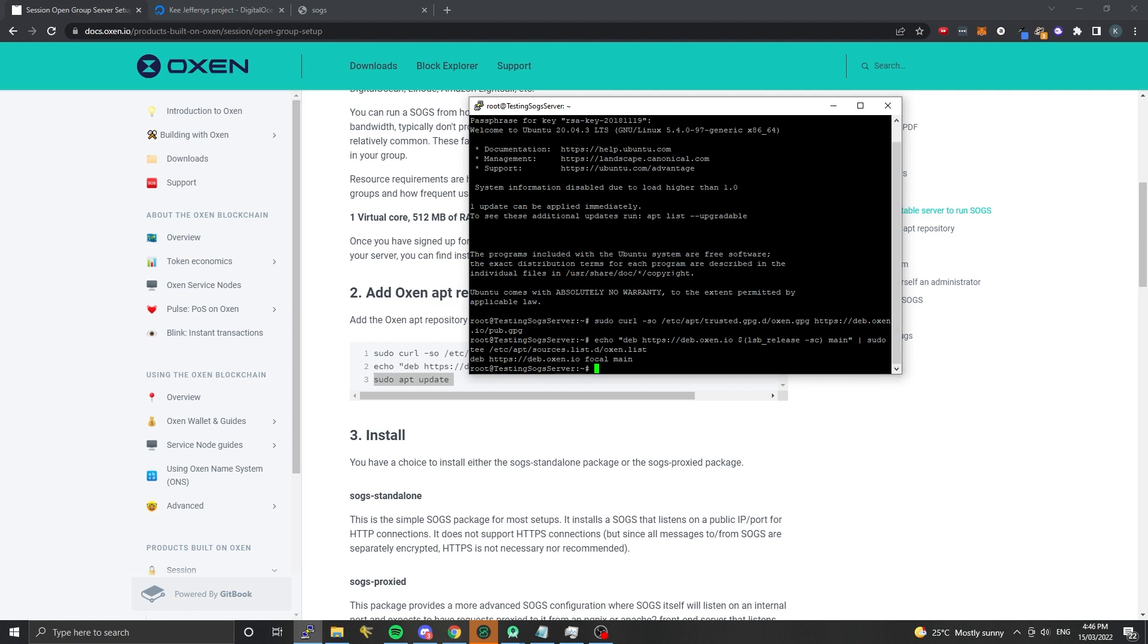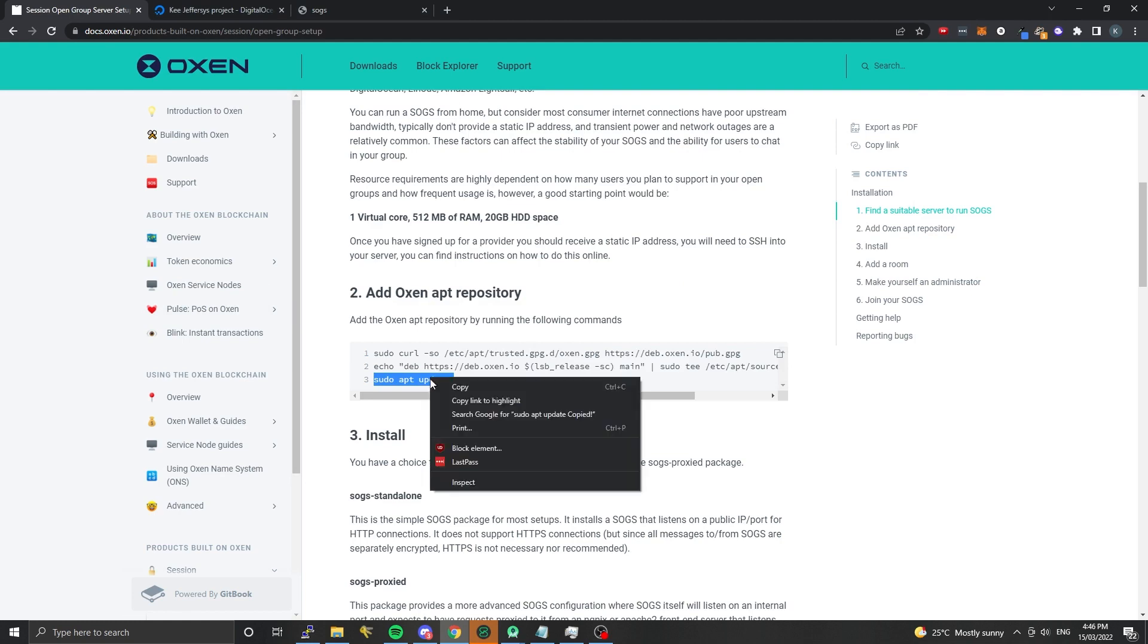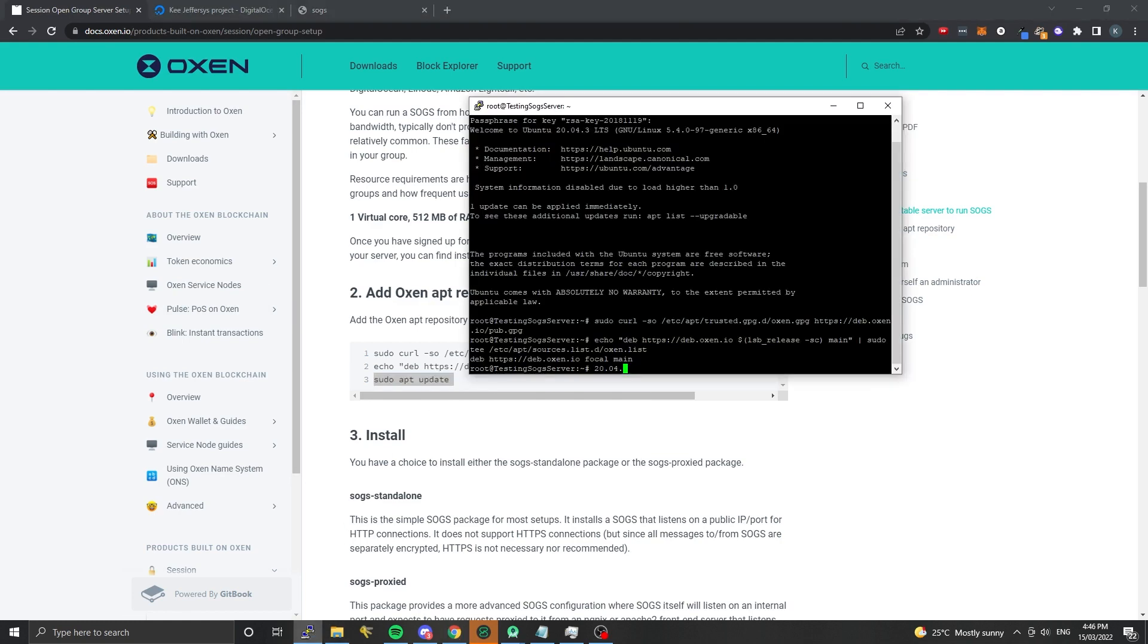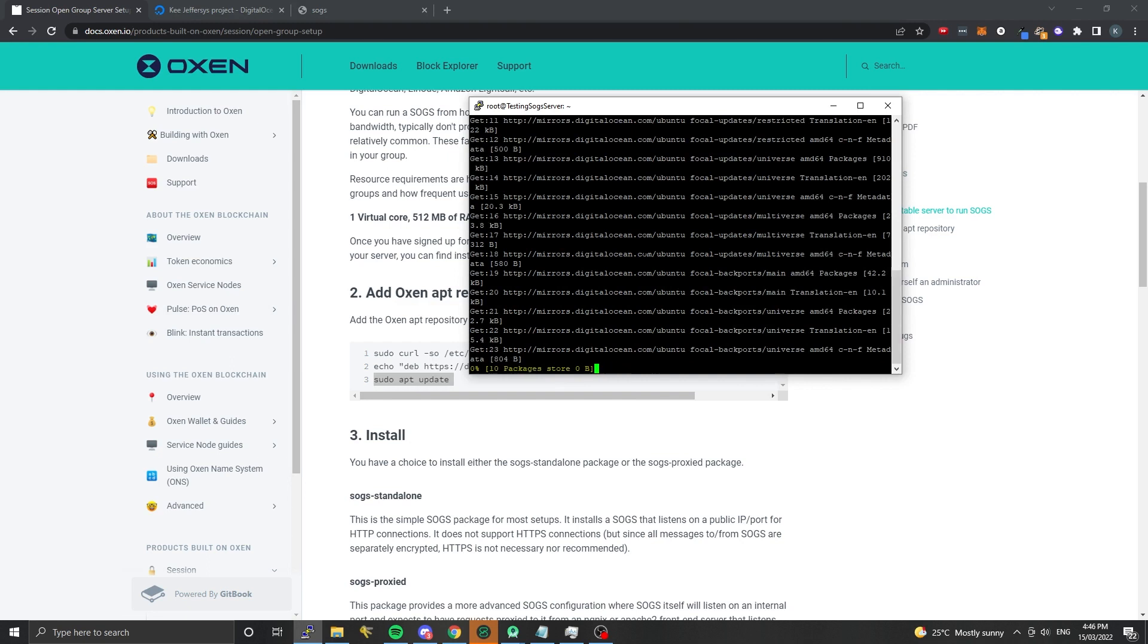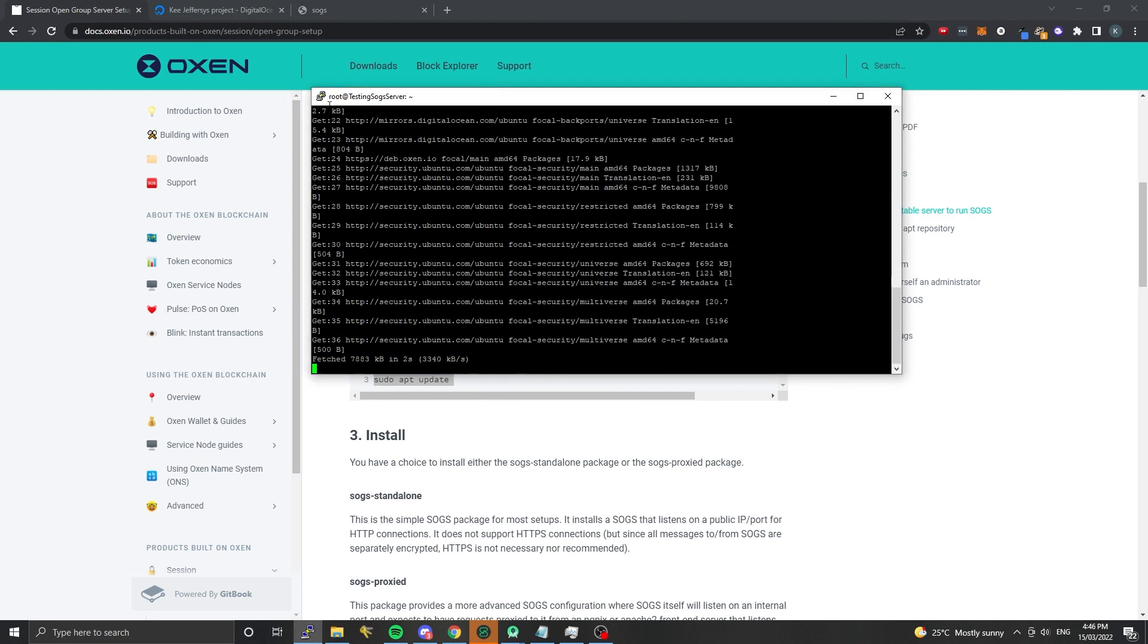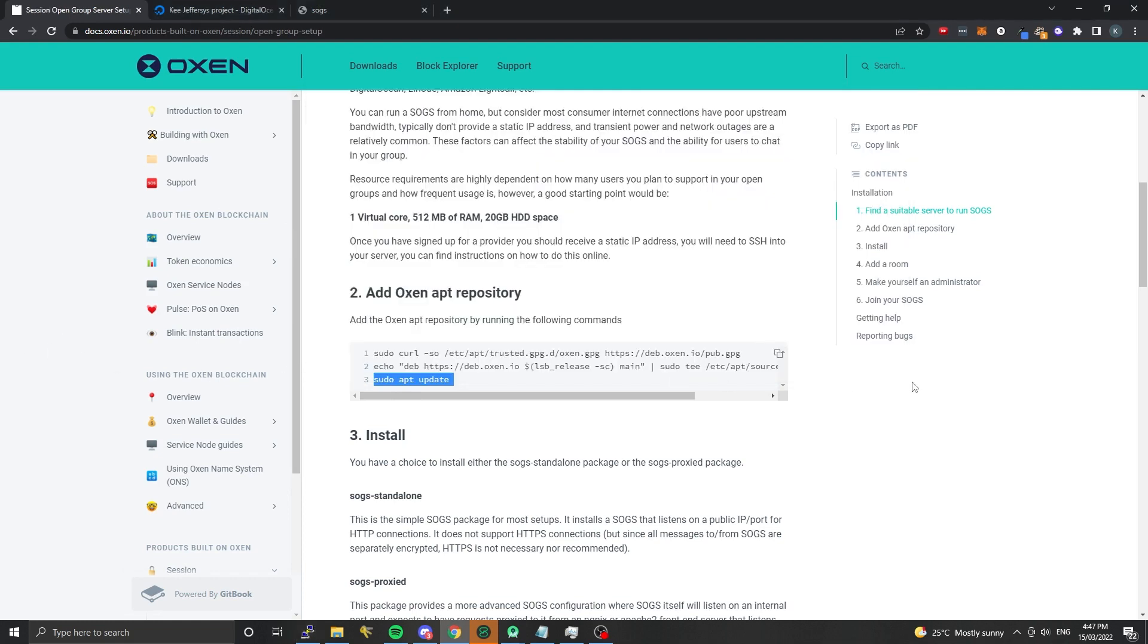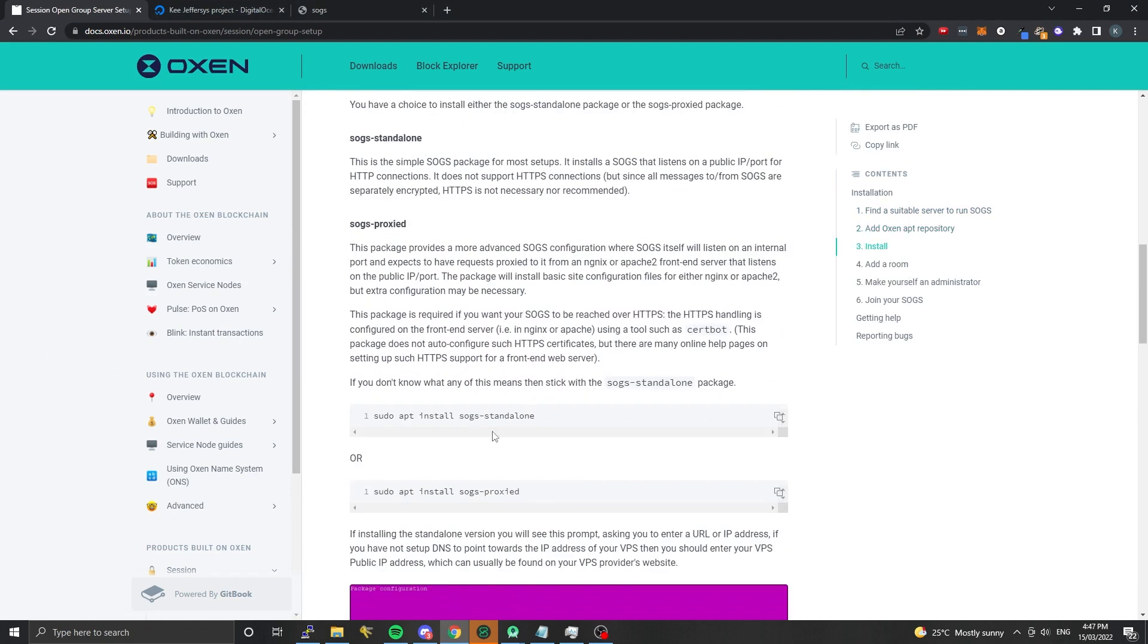Right now it's Ubuntu 20.04 and I think Debian 11. I'm going to run apt update and grab that command again. I'm just copying and then right-clicking in the SSH window. This is basically a remote connection to the VPS that we just created.